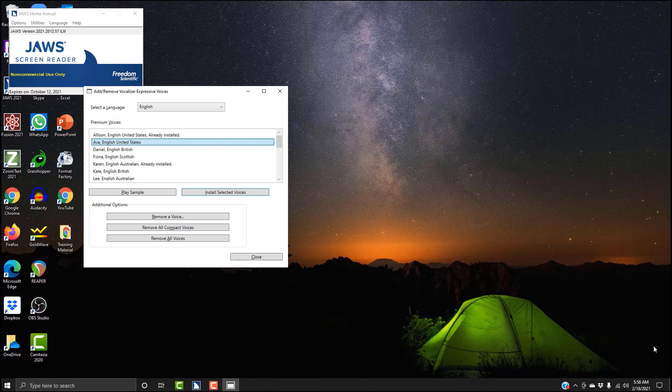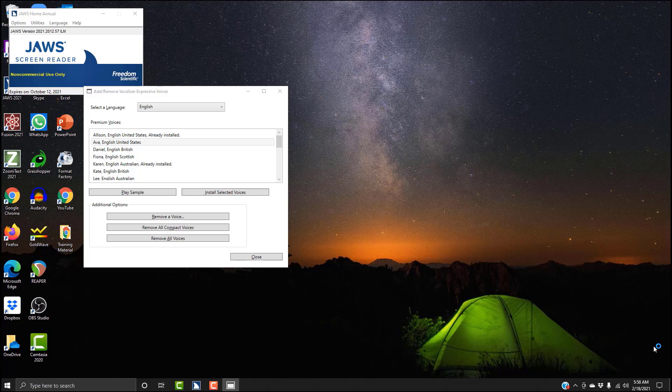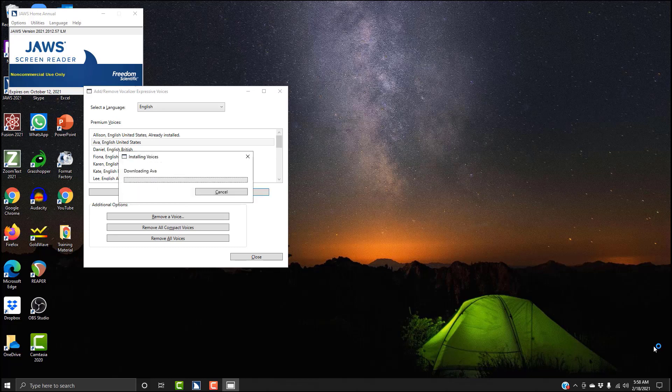Now we're going to tab over to install. Play sample button, Install selected voices button. Install selected voices, I'm going to hit Enter here. This is the User Control dialog. You may have to hit Yes in order to install this voice. I'm going to hit Alt+Y instead of navigating to Yes to activate the Yes button.